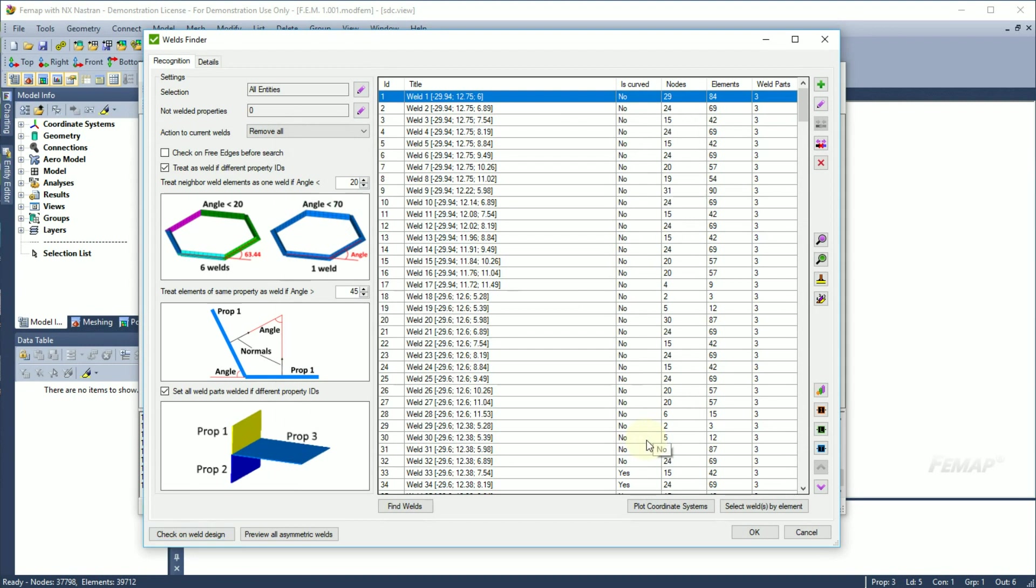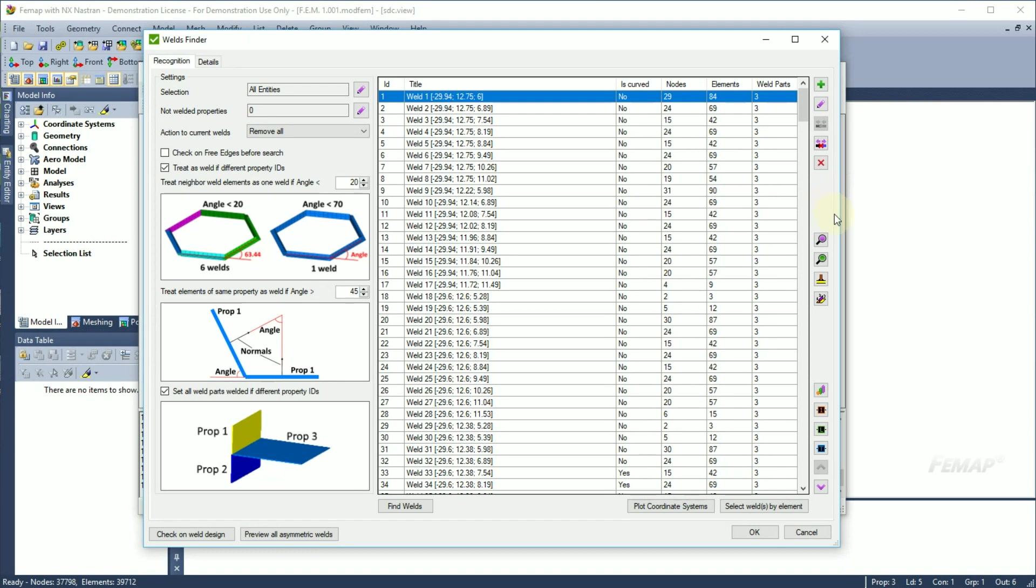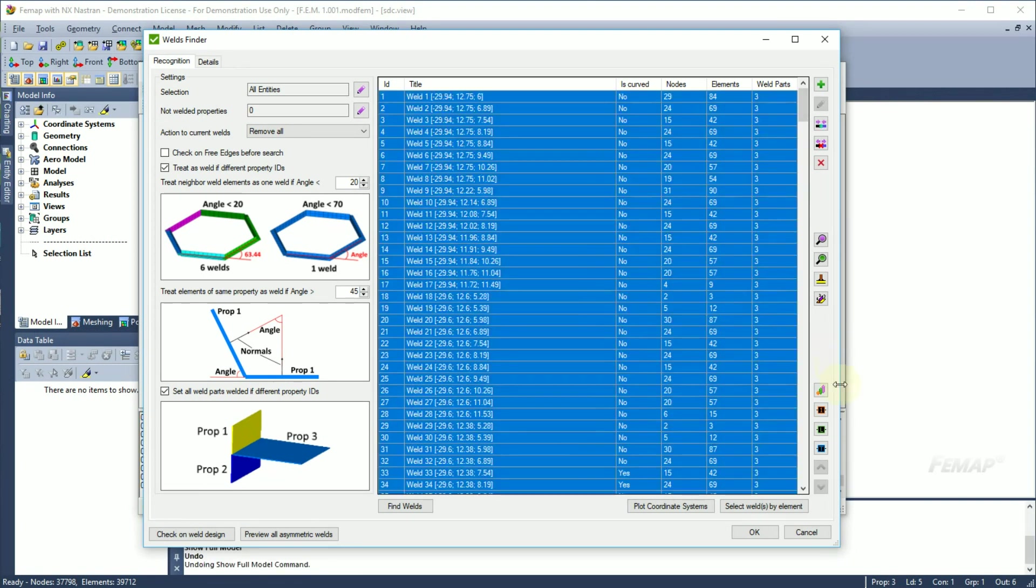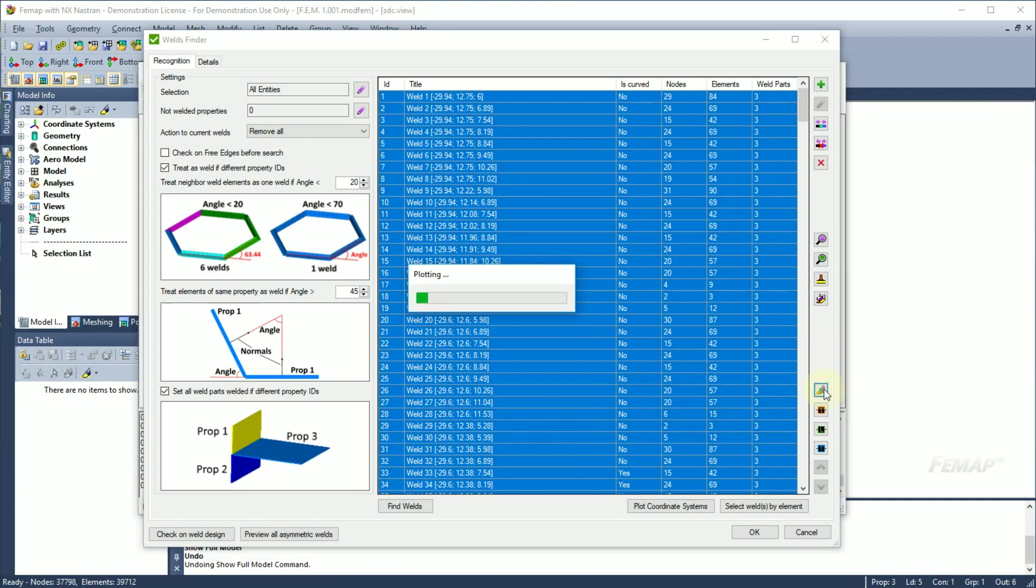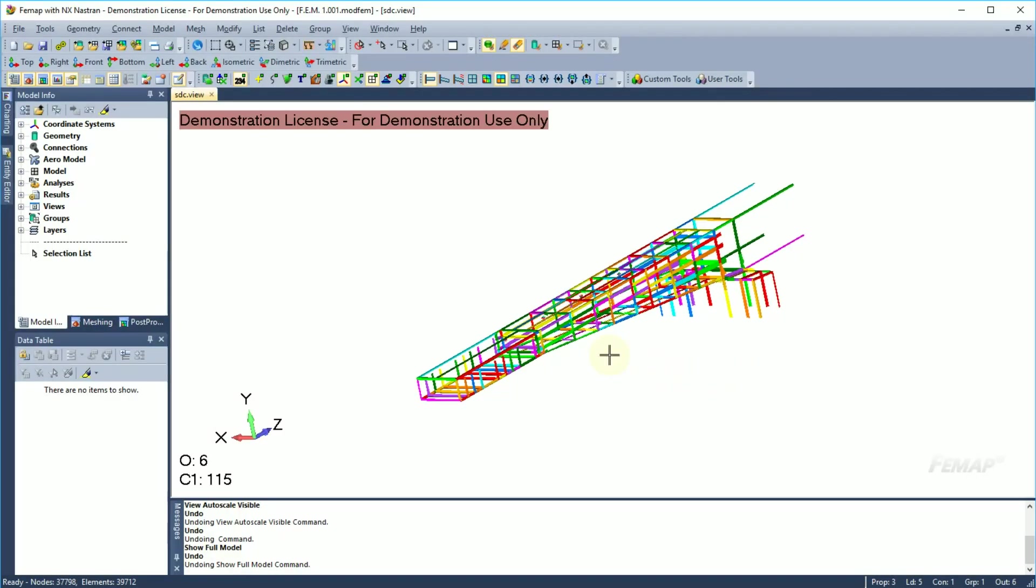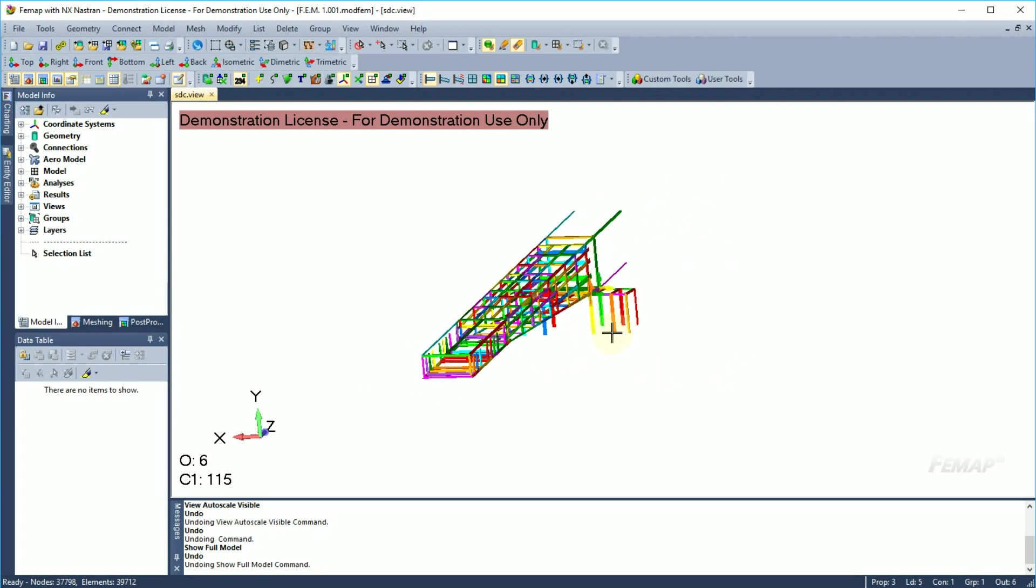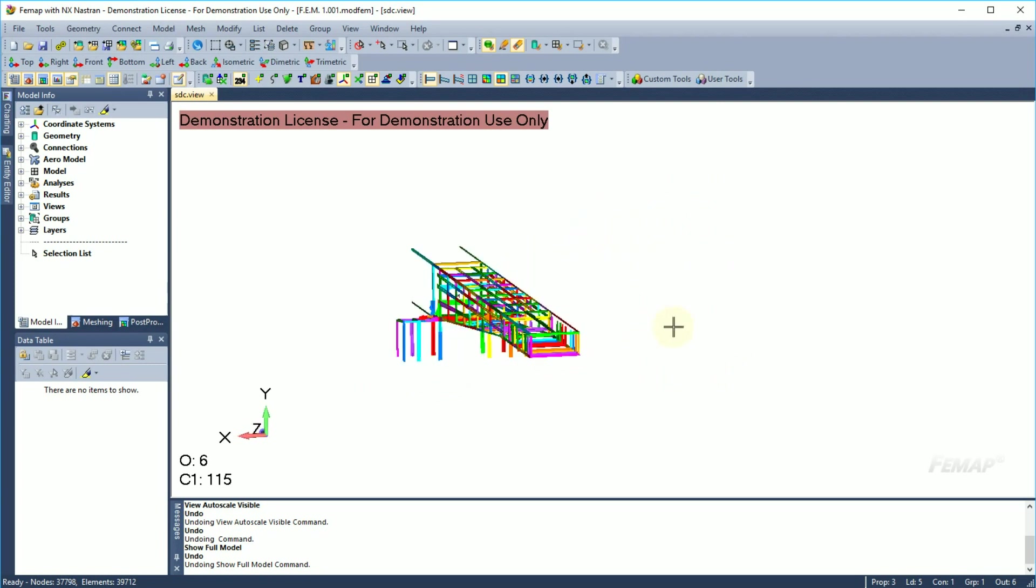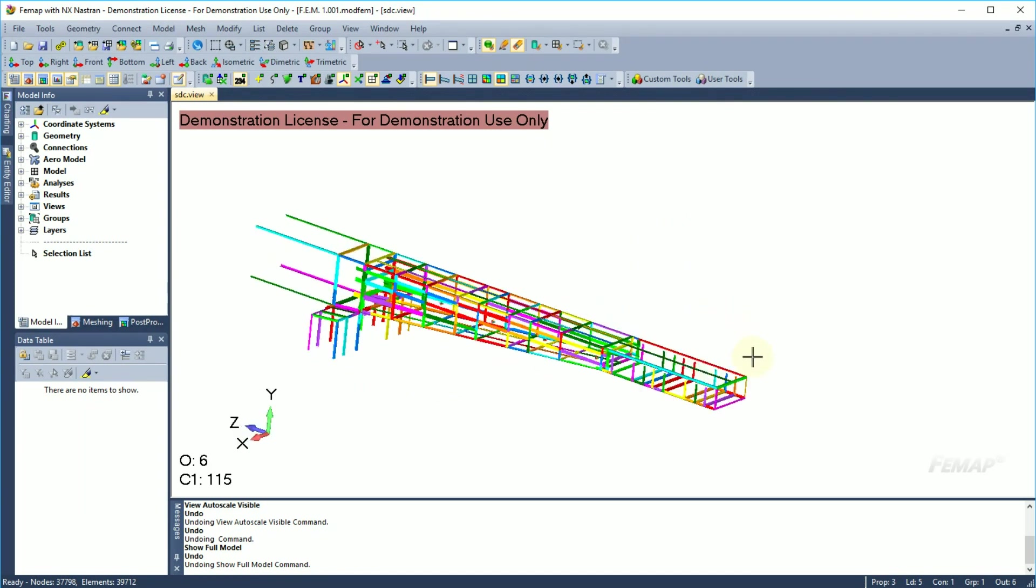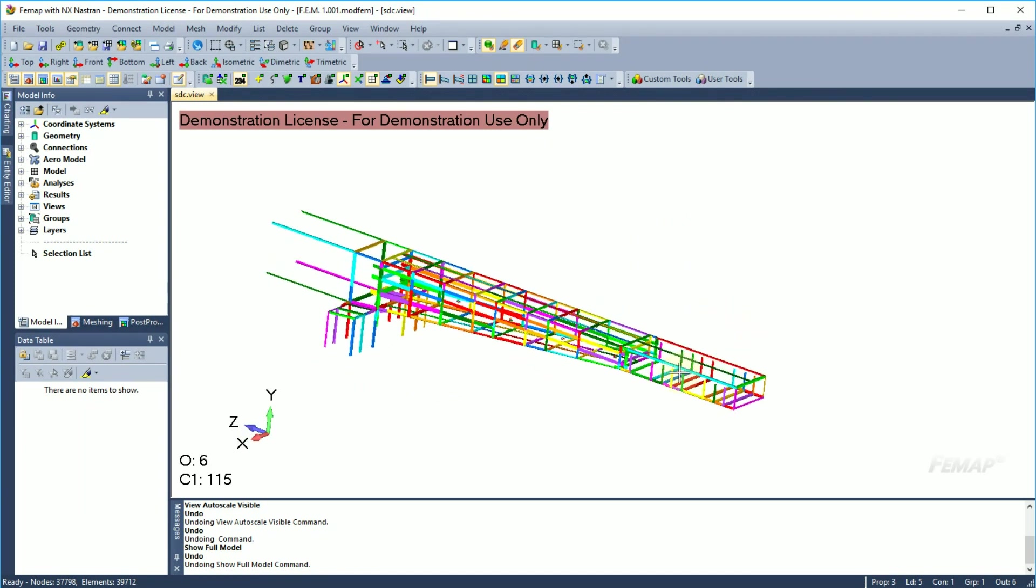In this window, you can also add, edit, combine, break and remove selected welds. There is also a bunch of options to preview the location of the welds in the model or plot them in colors with IDs and with their dimensions. I will select all the welds and plot them in colors. Looking at these results, it seems that all welds are recognized.